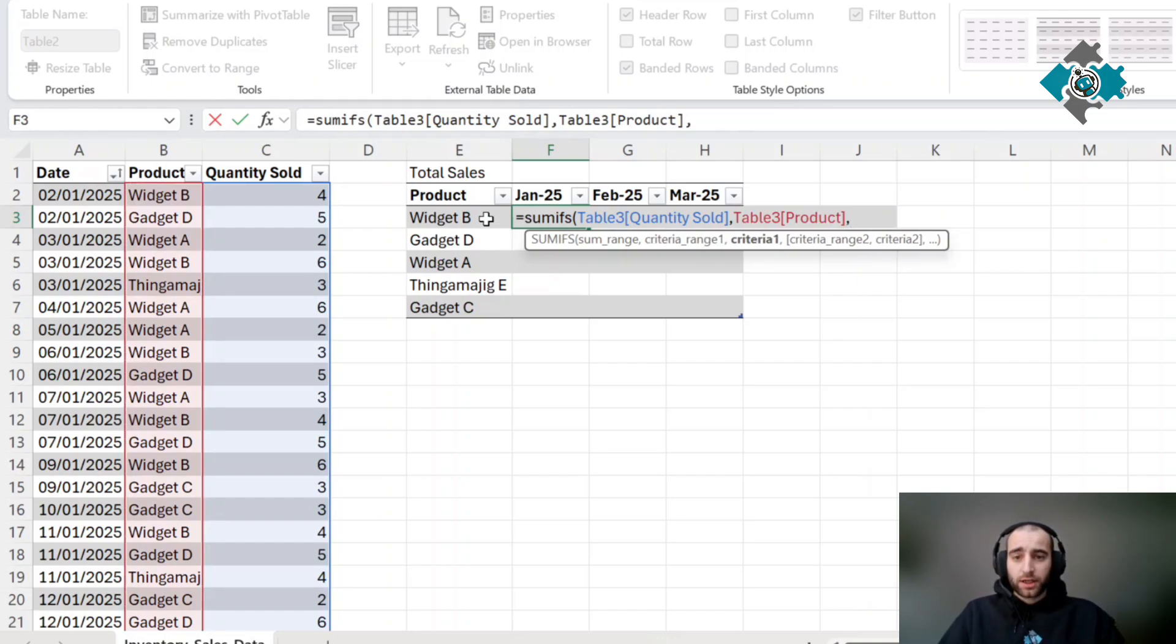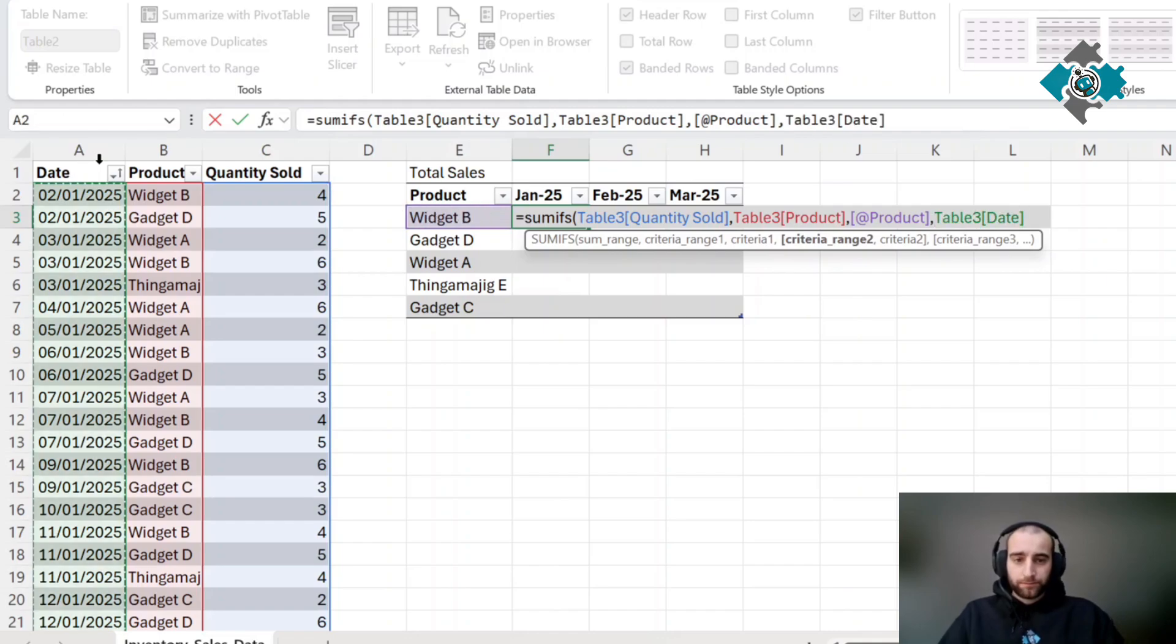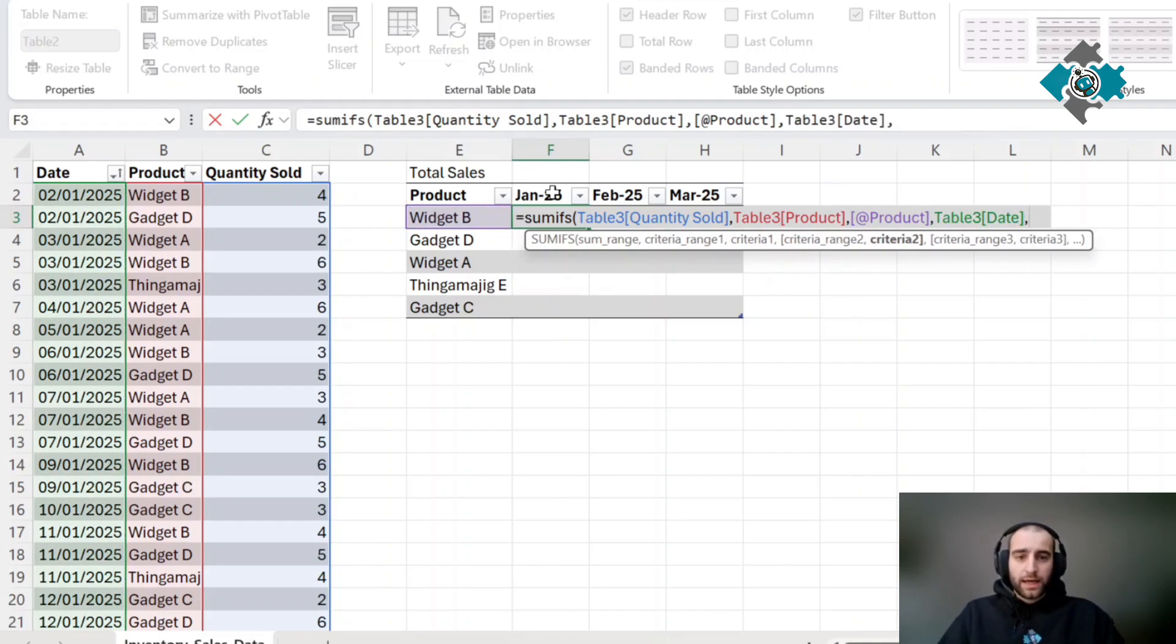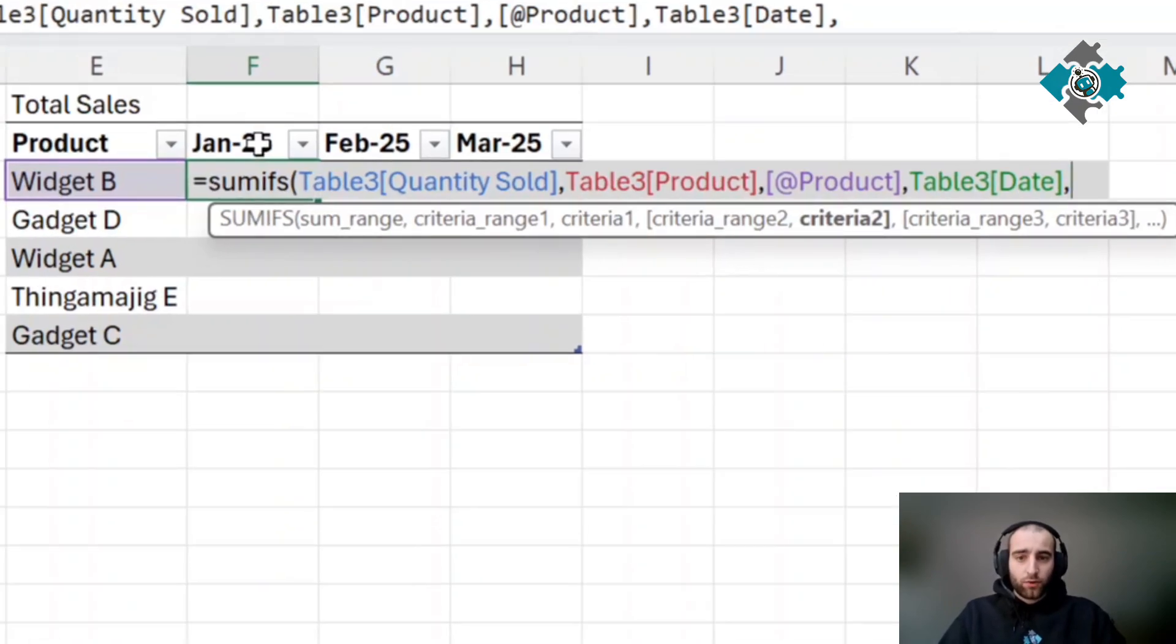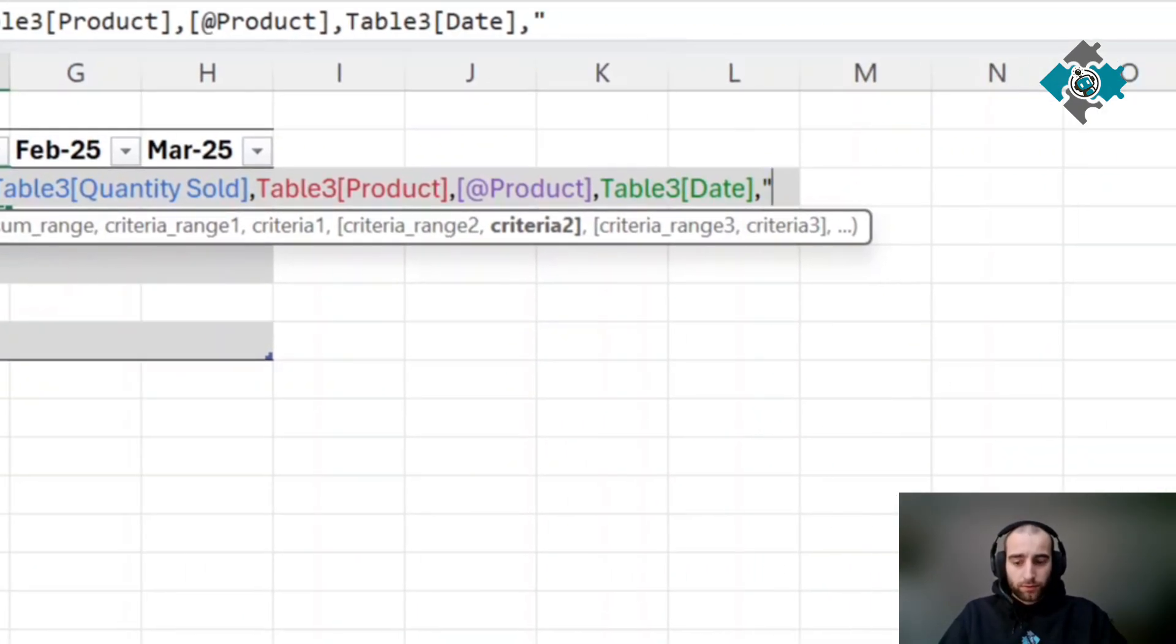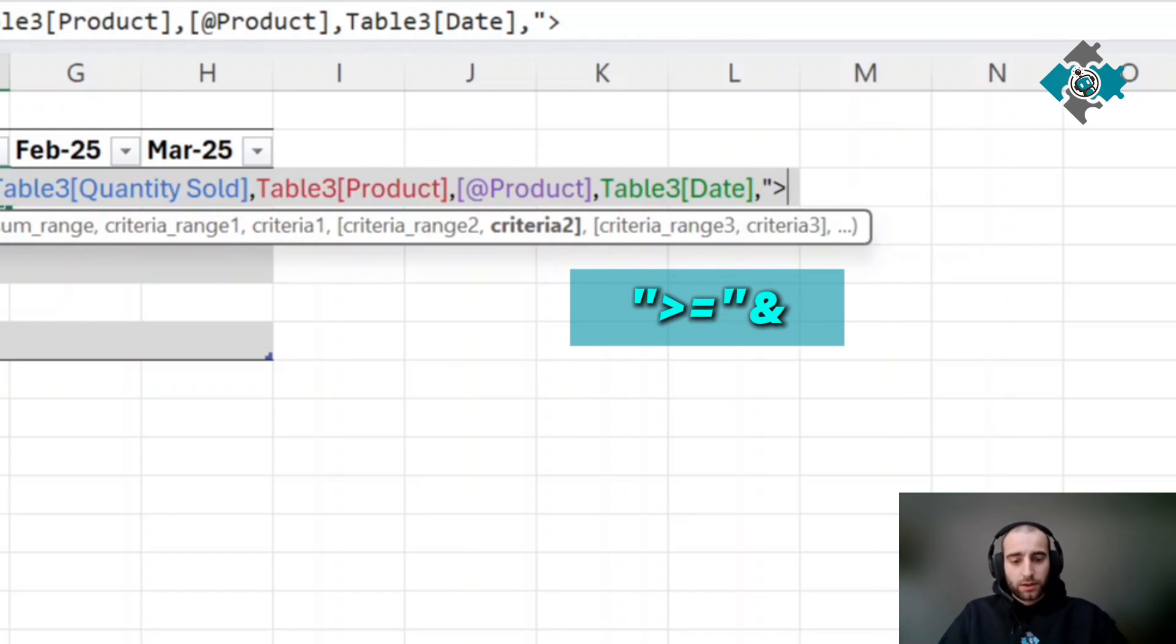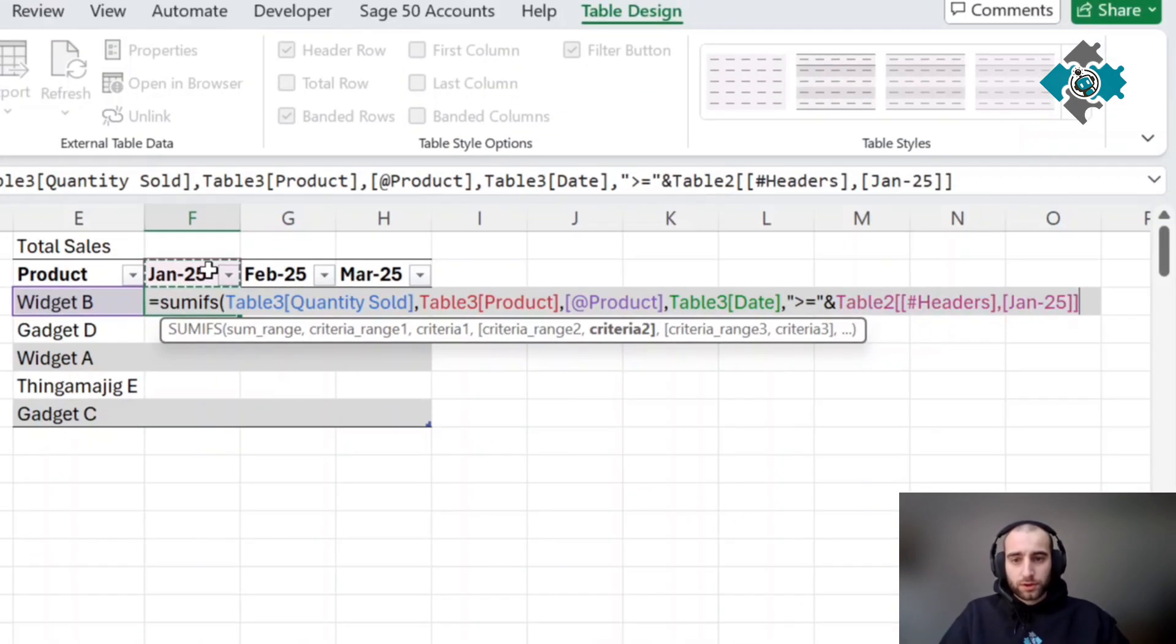The criteria is the product name here. The second criteria range is the date, and we want any date that is greater than or equal to this heading. So open quotation marks, greater than or equal, and use the ampersand symbol to connect this value here.